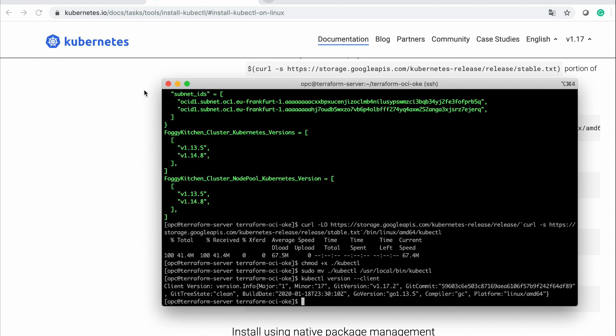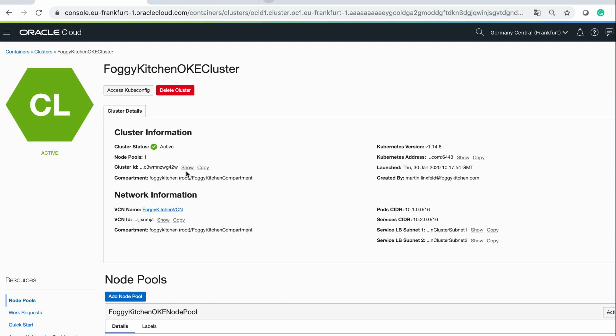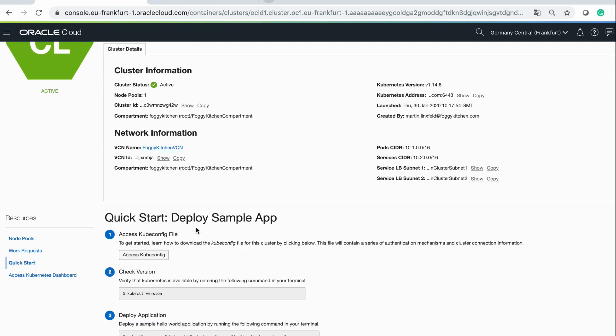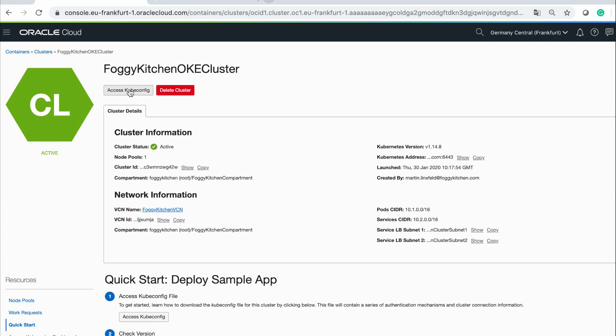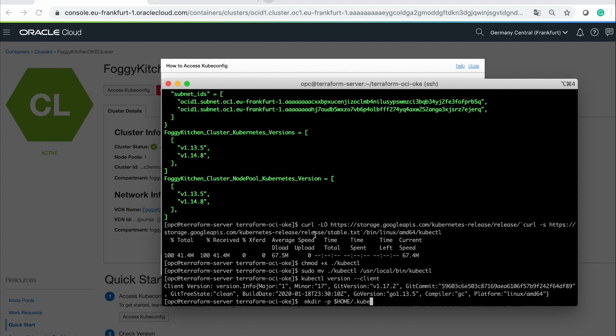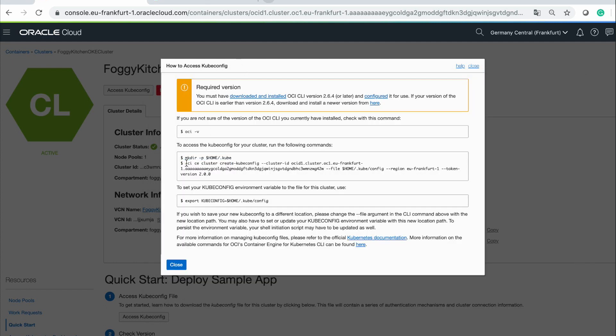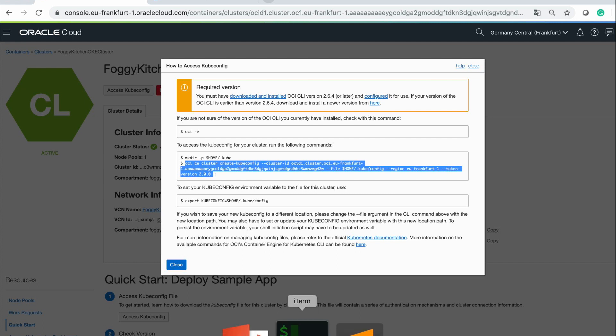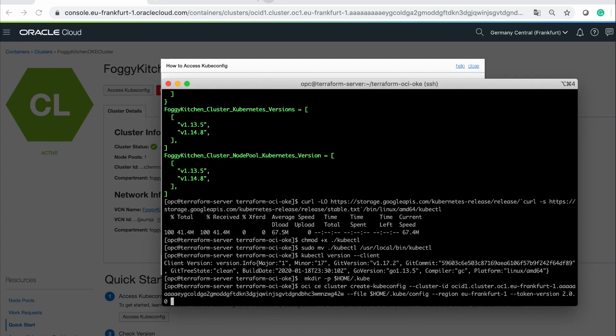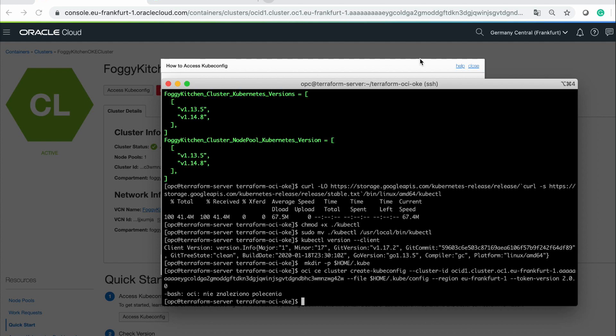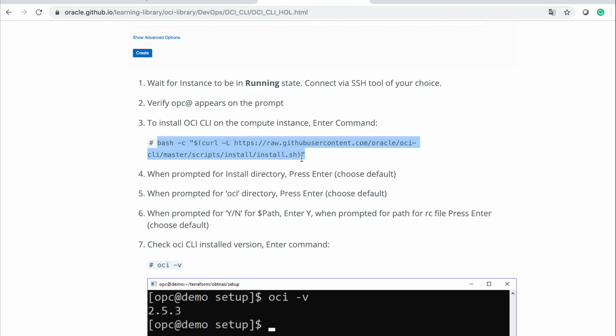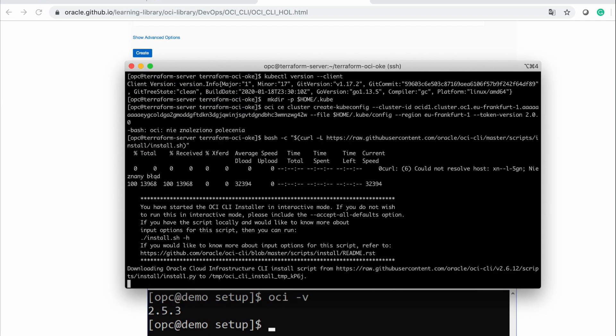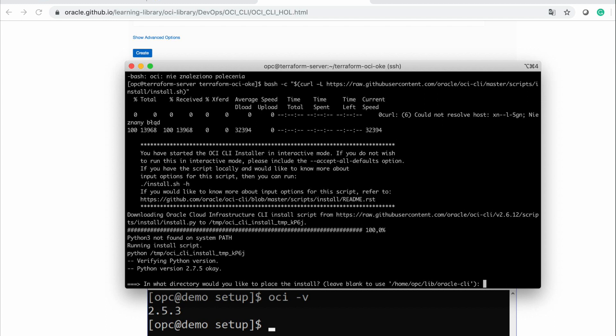Now I can return back to my OKE to quick start. I am accessing my kubectl config. I need to make this directory and pick up this command. It means I have no OCI CLI installed. So, I need to install OCI CLI. This command I should execute on my server.